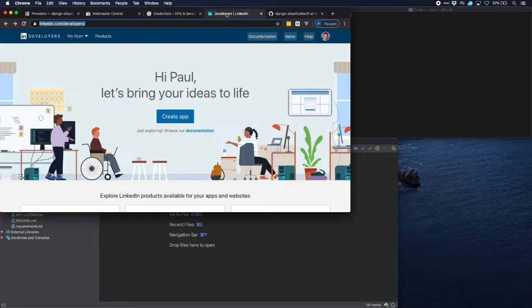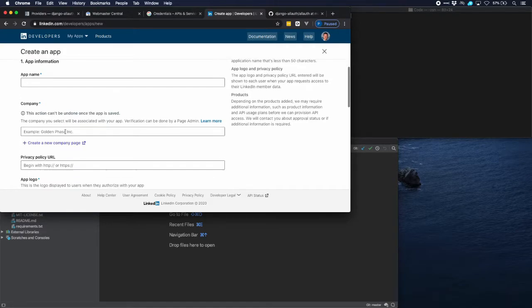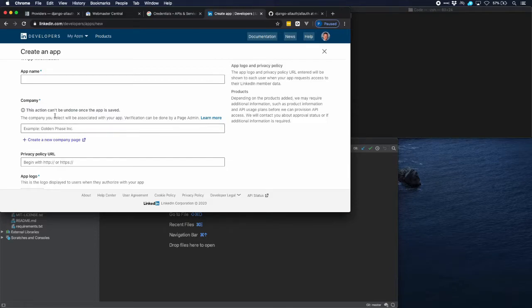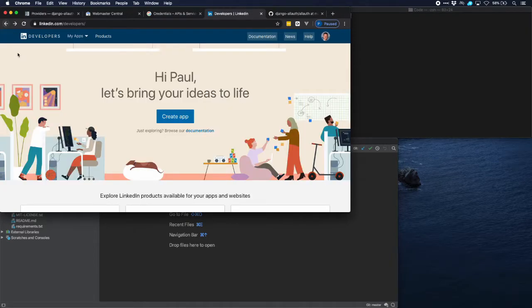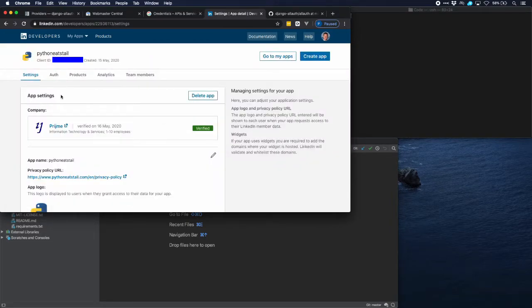For LinkedIn this is a bit simpler. You have to go to this link — it's in the written tutorial — create an app, and fill in more or less the same information that you entered on the Google page. The one important thing is that you have to fill in a company which is registered on LinkedIn, so if you don't have that yet, create that company before you do anything else. After that you can go to the apps overview, and on the auth page there is the client ID and the client secret that you need for your application.